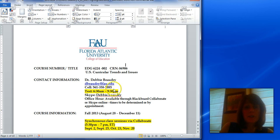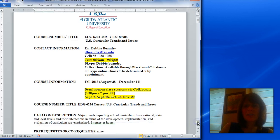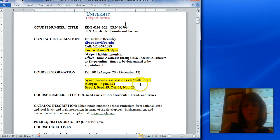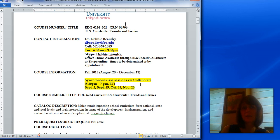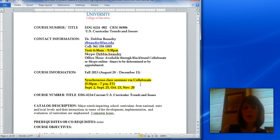I wanted to point out that we have four synchronous class sessions scheduled, which means the expectation is that everybody will be online at the same time. They're all on Wednesdays because the course schedule had this class listed as Wednesday. The four times that we will meet are September 2nd, September 25th, October 23rd, and November 20th, and we'll meet from 5:30pm to 7pm.